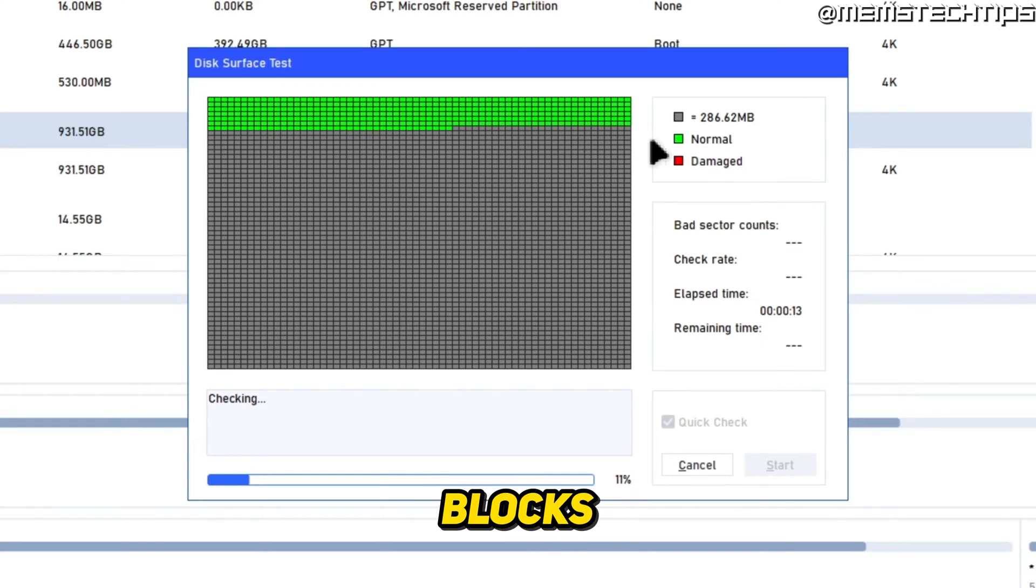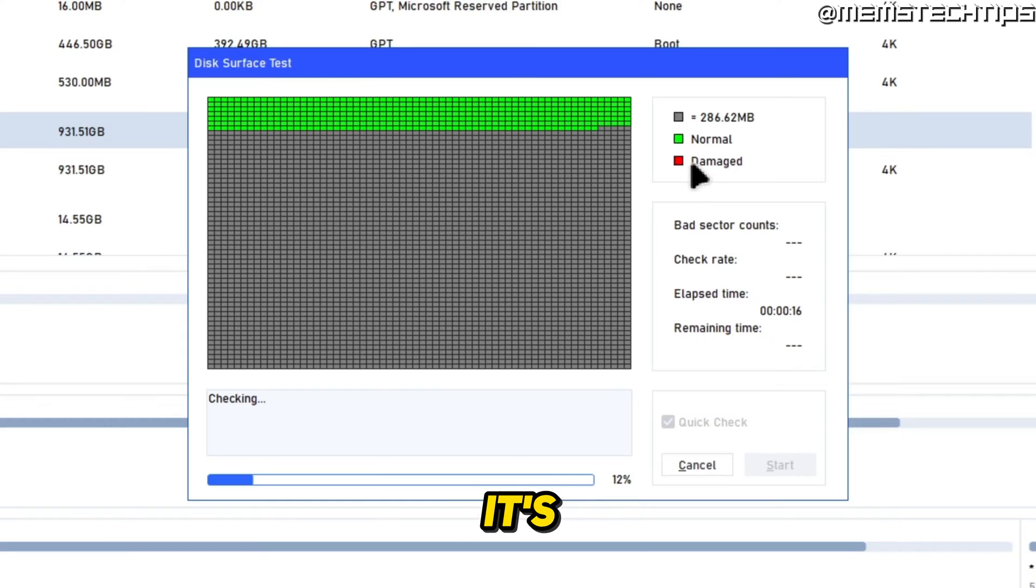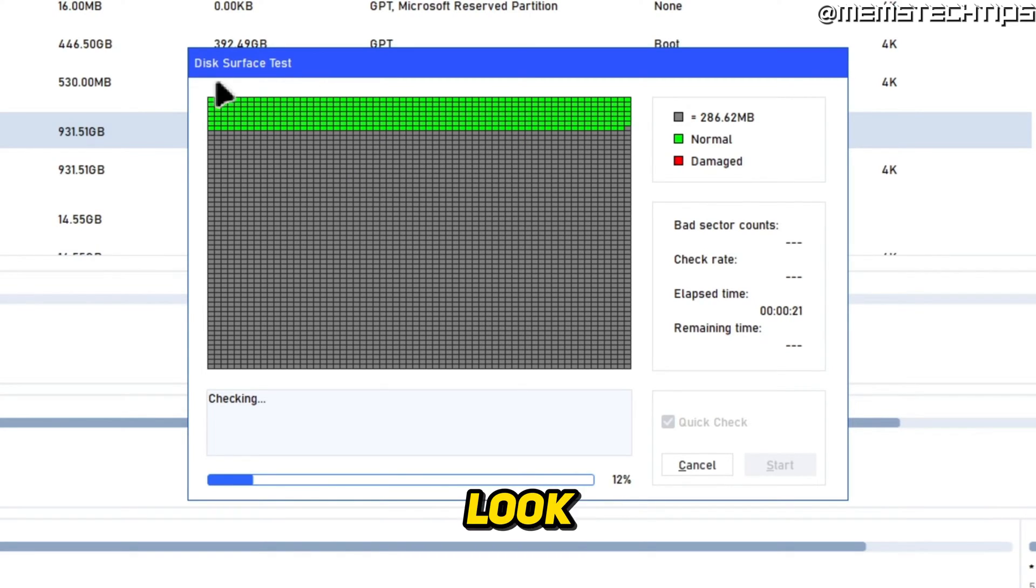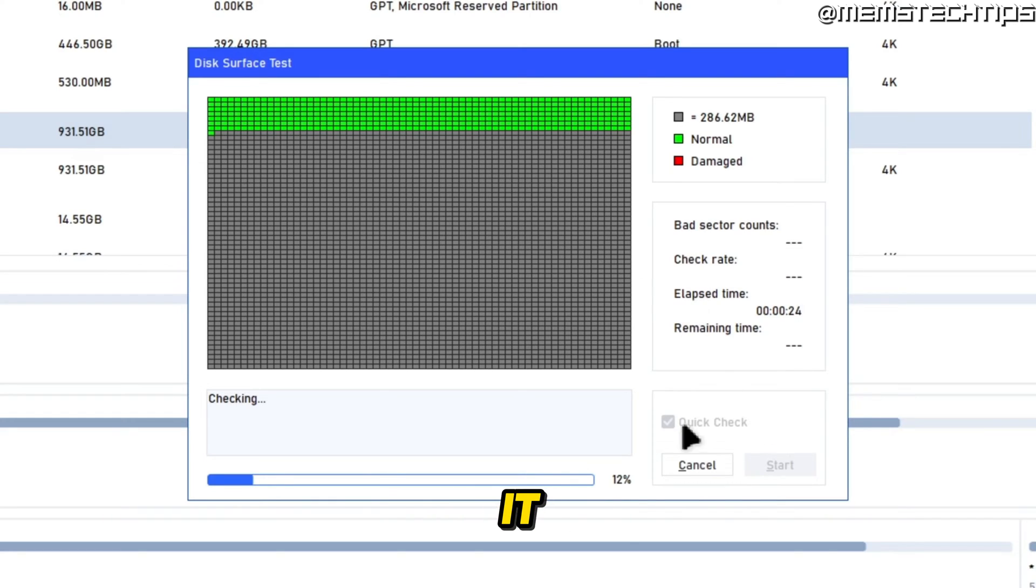Green blocks means it's normal and red blocks means it's damaged. And you can just go ahead and let this finish to have a look at your disks to see if there are any bad sectors on it.